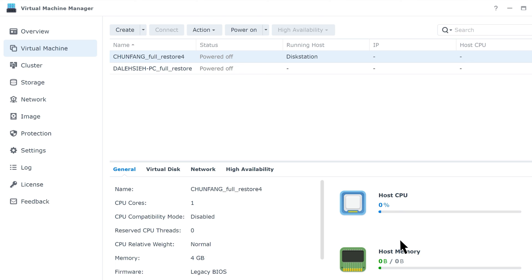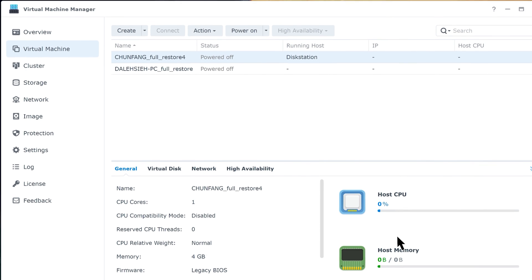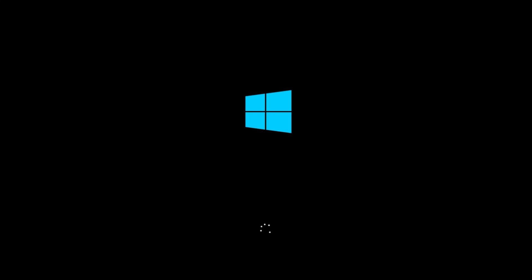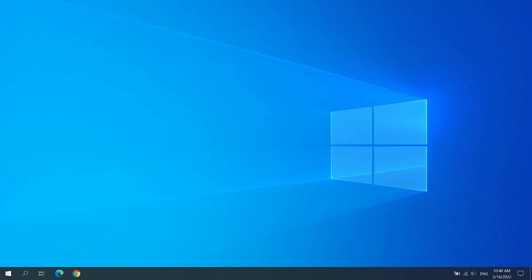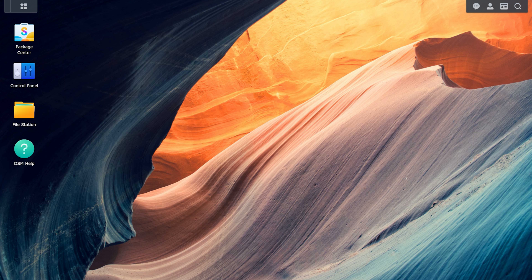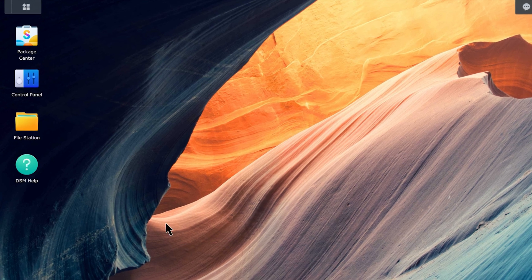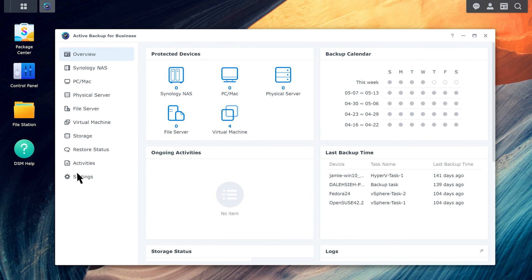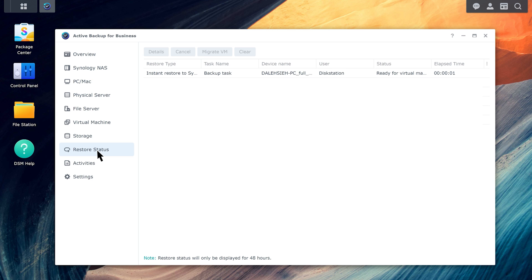In VMM, select a VM and click Power On to start up its services. Click Connect to open the virtual machine in a new window. Even if you restore your VM to VMM, you can still migrate it back to VMware vSphere or Microsoft Hyper-V later on in Active Backup for Business, by going to Restore Status and clicking Migrate VM.